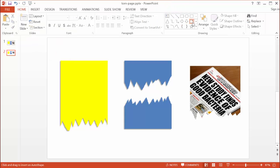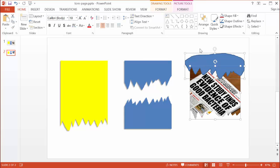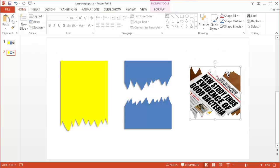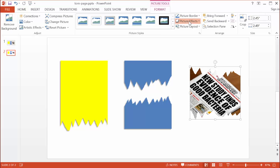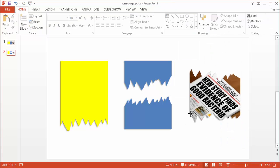For the top edge, I'll select that freeform tool again, create the torn shape along the top, and close it up, moving it into position. I'll select the image first, then Control-click the freeform shape, go into Format, and do Merge Shapes > Subtract. Now I have the torn page effect on both the top and the bottom. Finally, I'll go to Format > Picture Effects > Shadow and apply the same bottom-left offset shadow, so you can see that nice shadow like it's offset from the page.